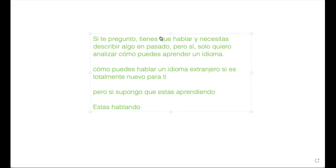You have to describe something in past — 'algo en pasado'. But yes — 'pero sí' — I just want to analyze how you can learn a language. 'Solo quiero analizar' — I just want to analyze — 'cómo' — how. 'Solo quiero analizar cómo puedes aprender un idioma'.